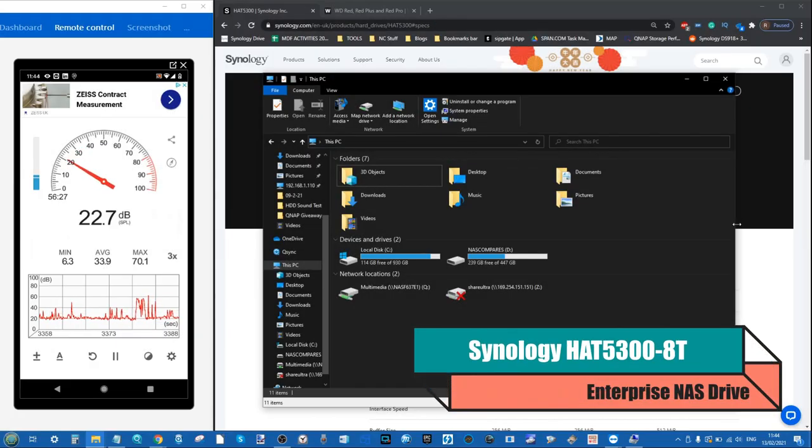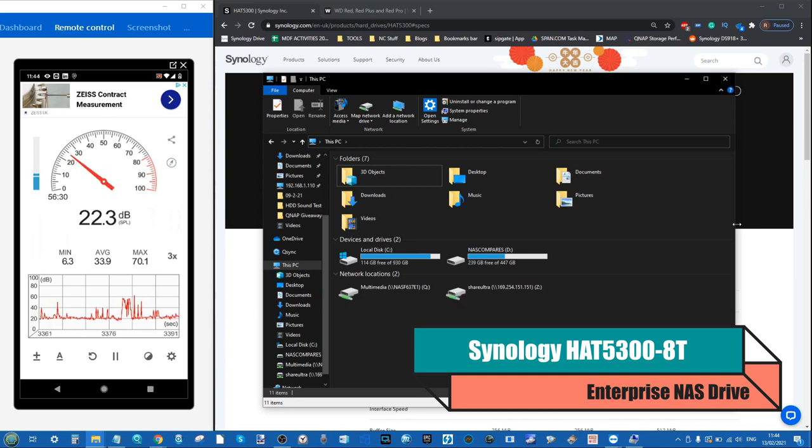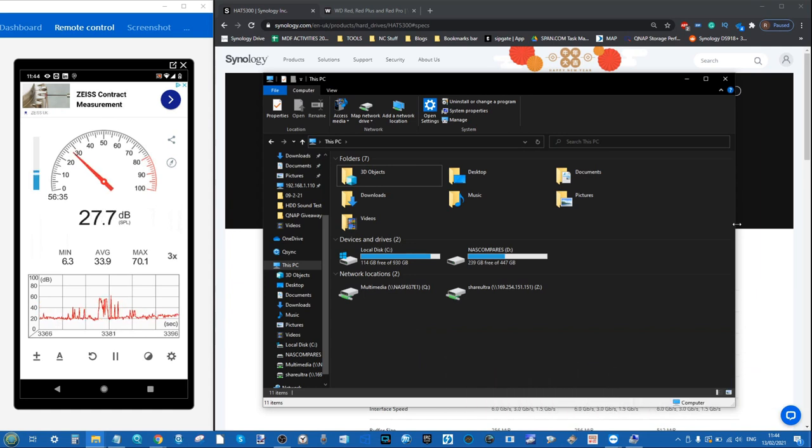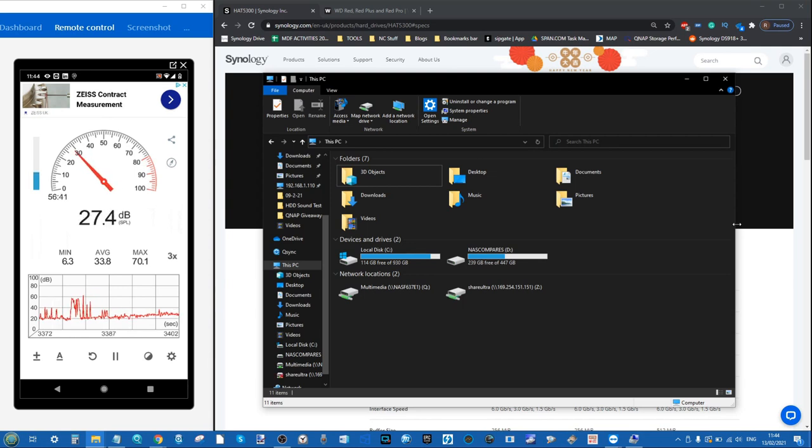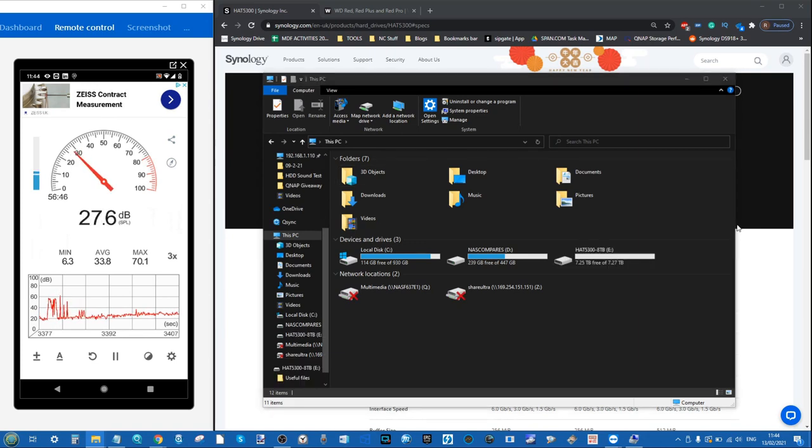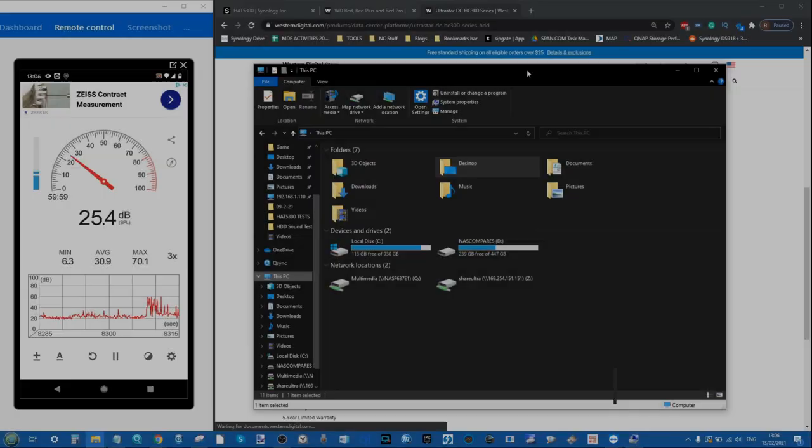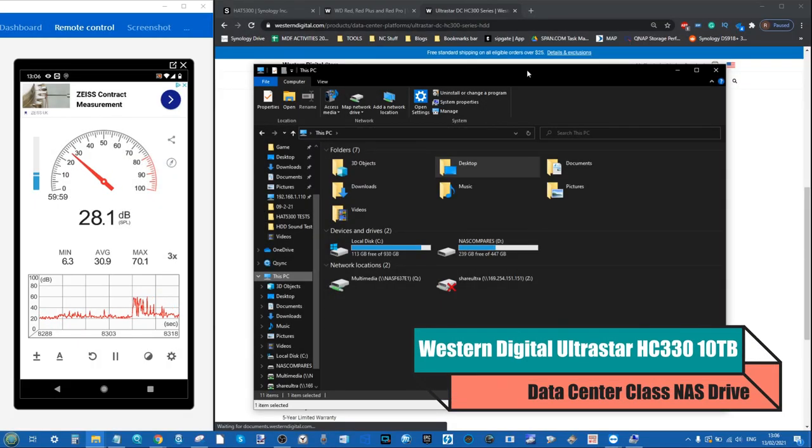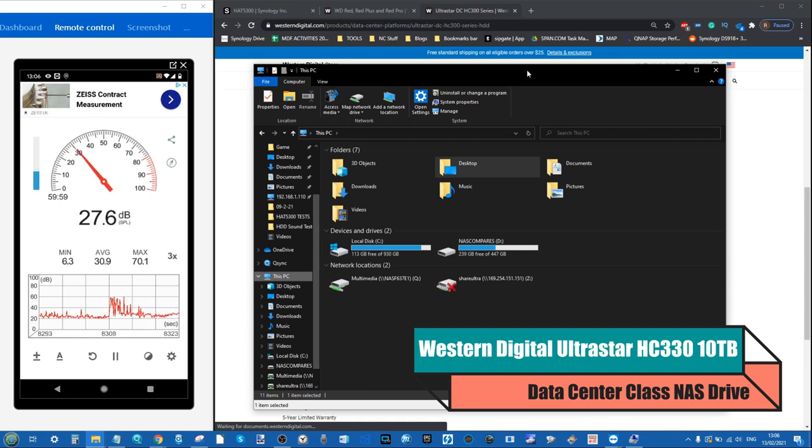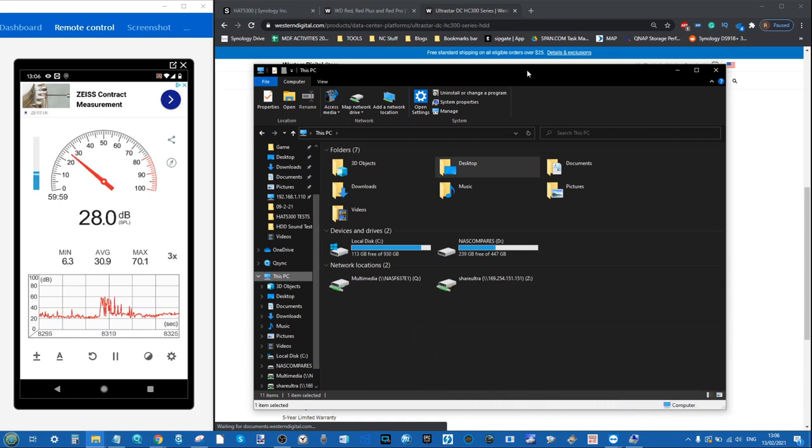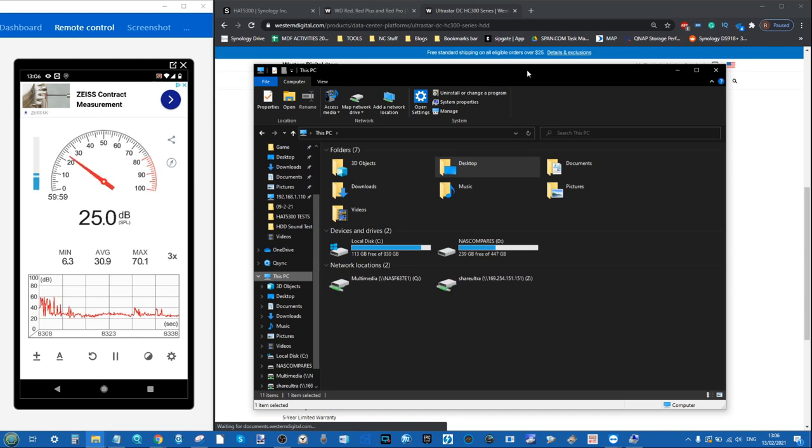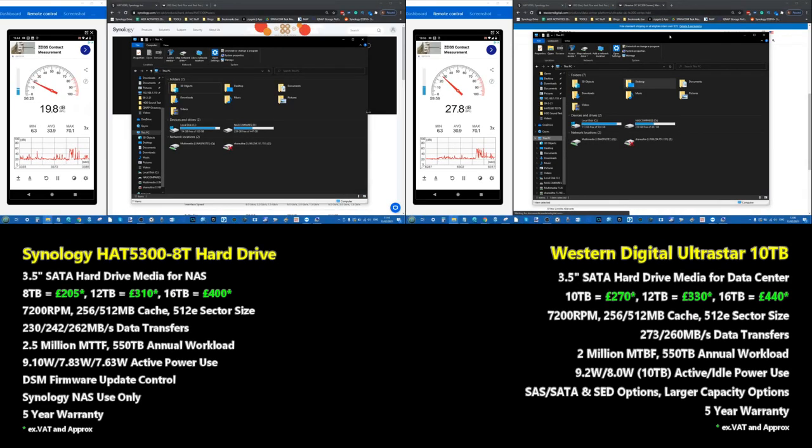Right, so the first drive to test is the Synology. We've got that ambient noise there at spin up and we can see how it compares against the Western Digital UltraStar now.